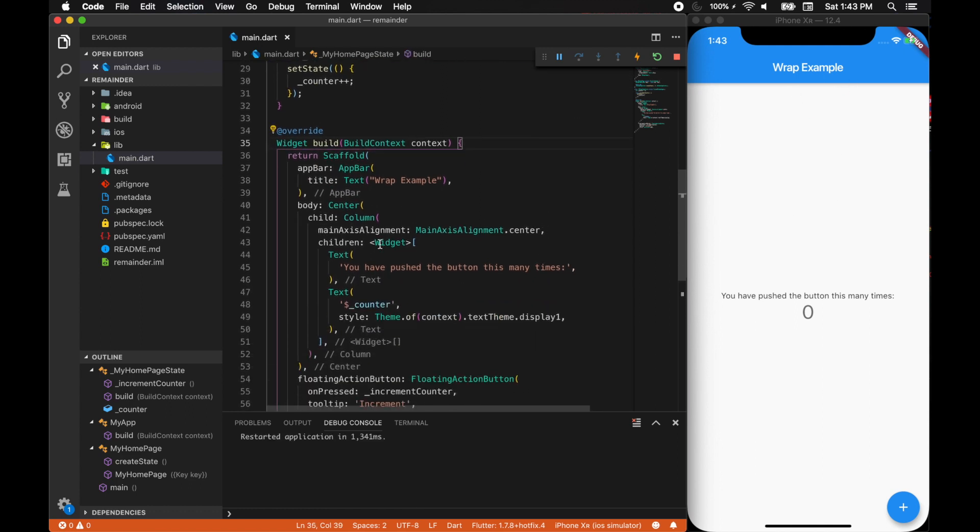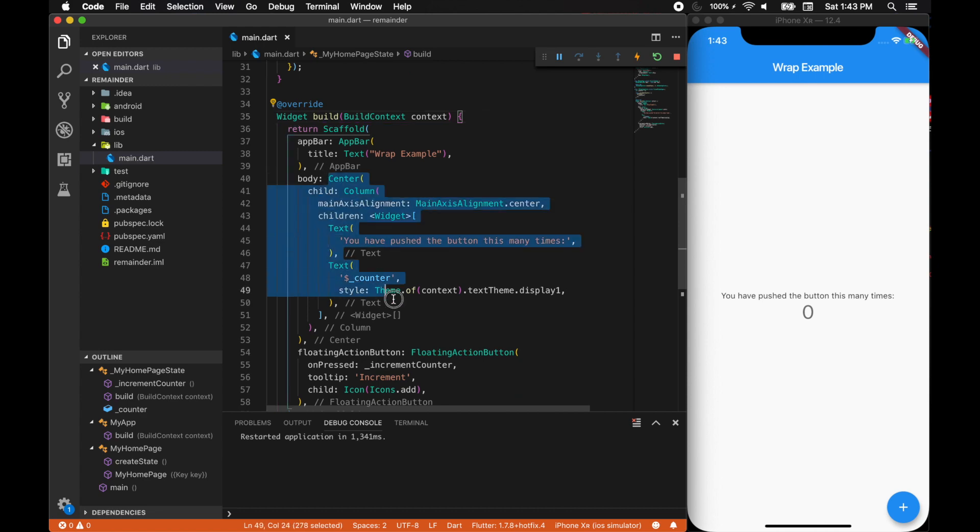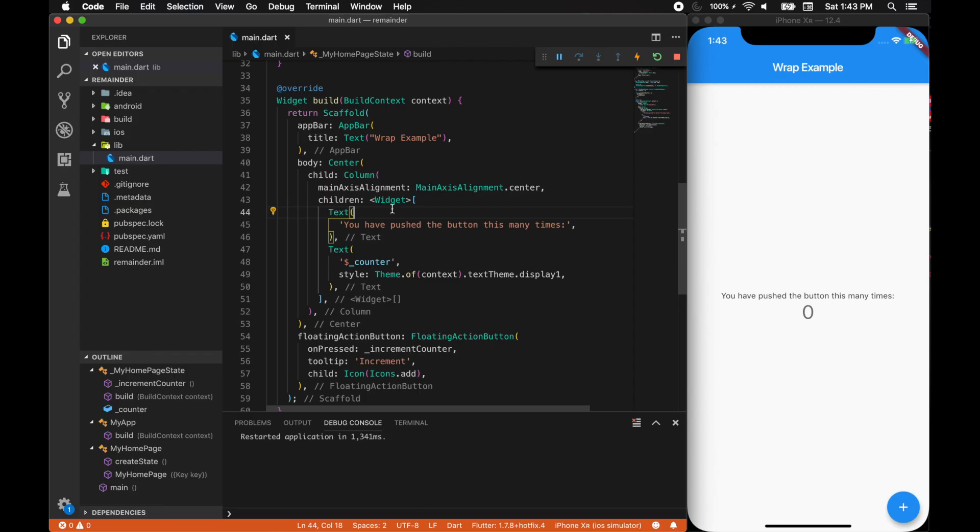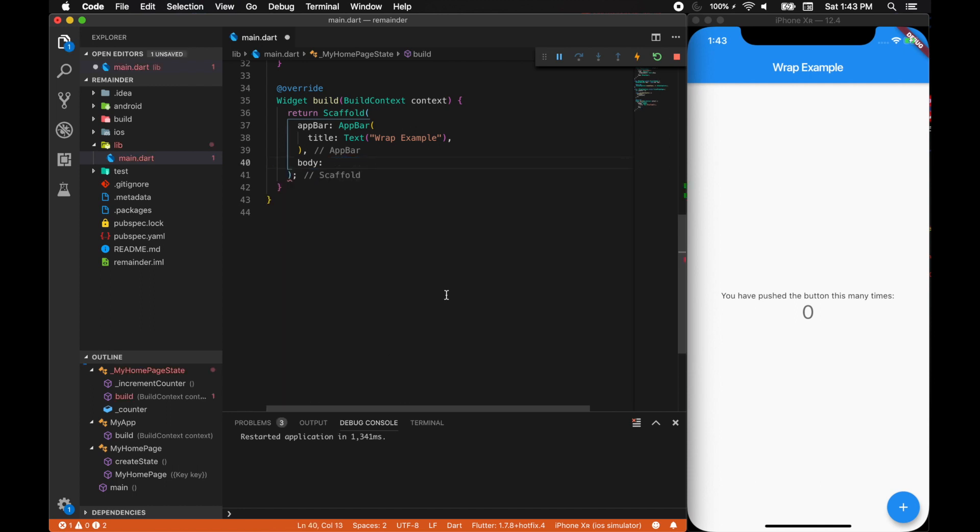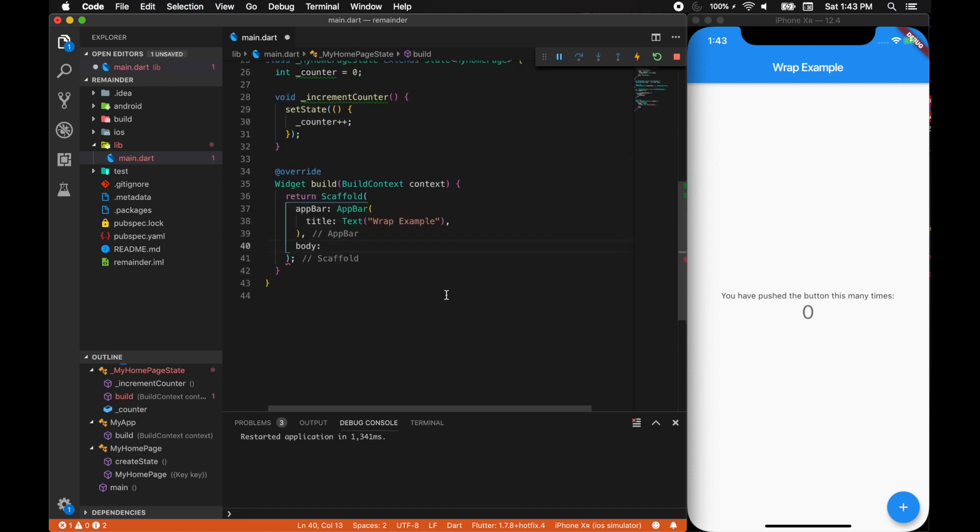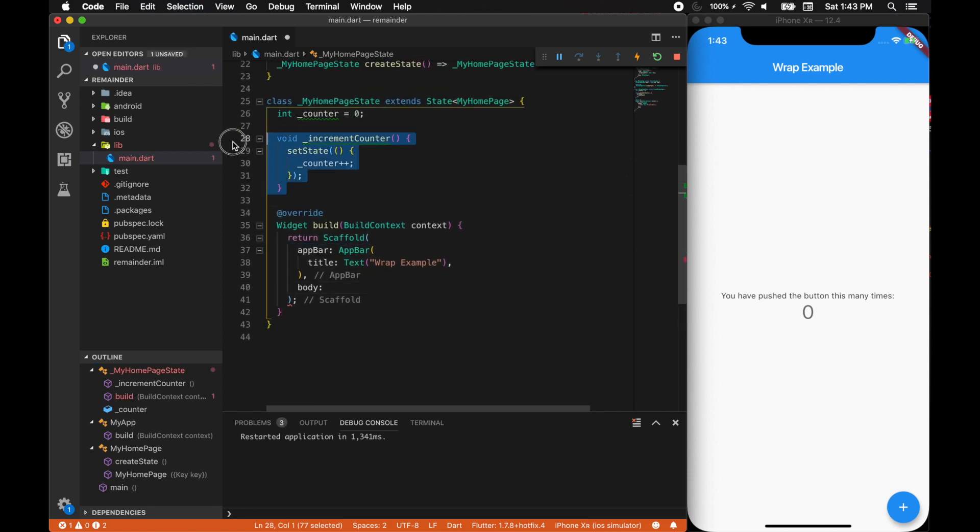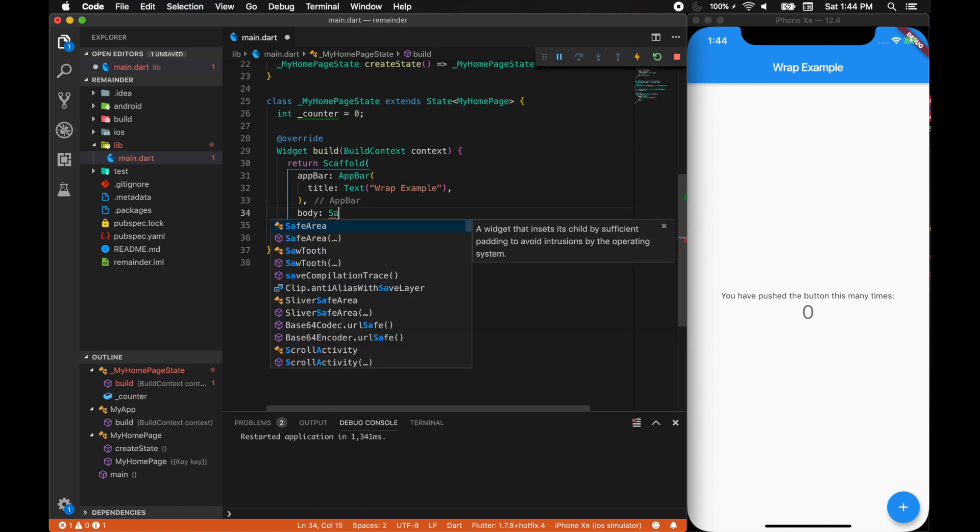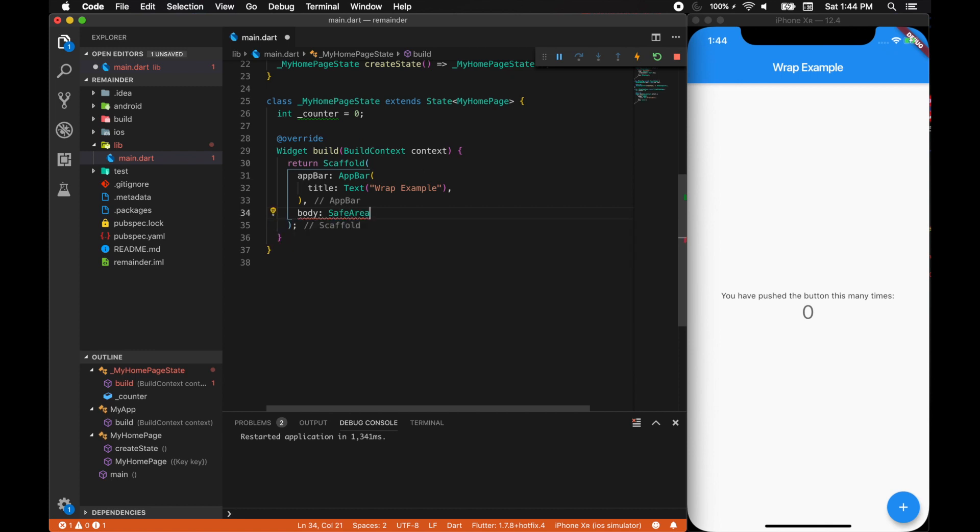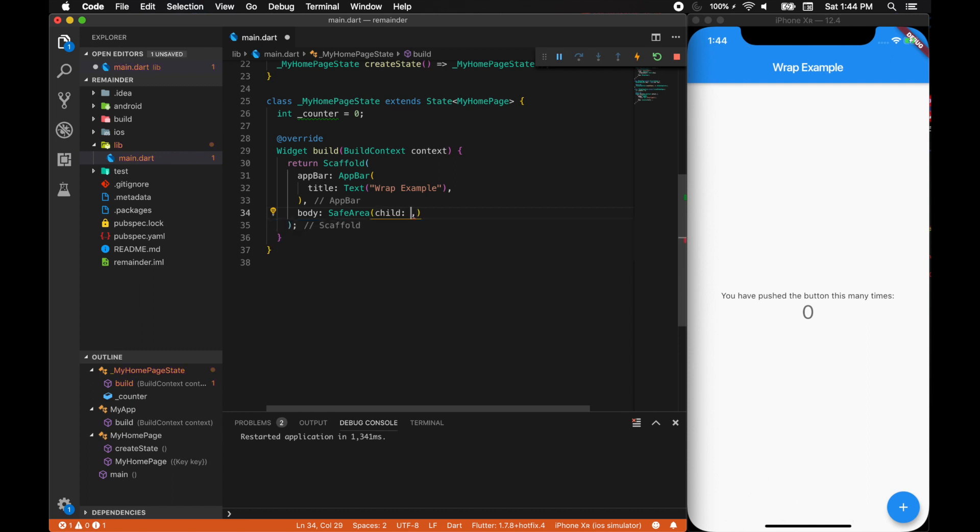Now let's move on to creating the actual body. The first thing we're going to do is get rid of all the default things that we have, and we don't need the increment counter. In the body, let's include a safe area widget. Safe area ensures your app stays below the notches and some of the elements that new mobile devices have.